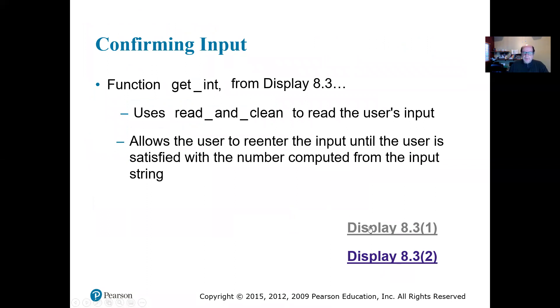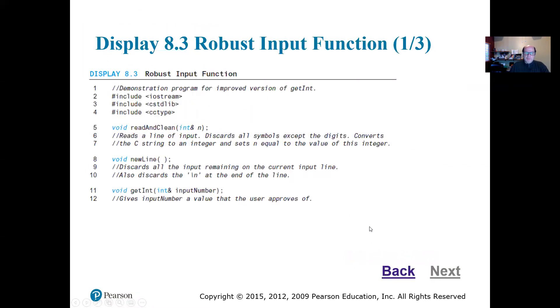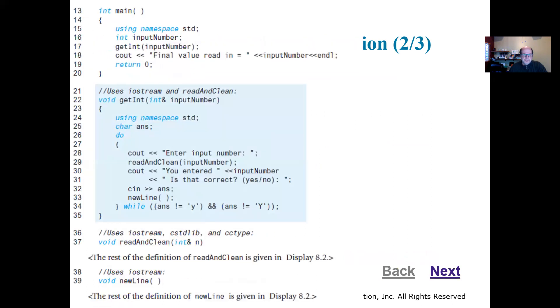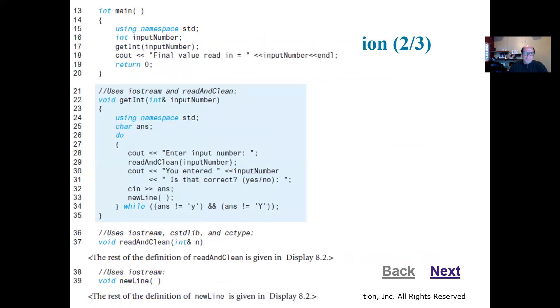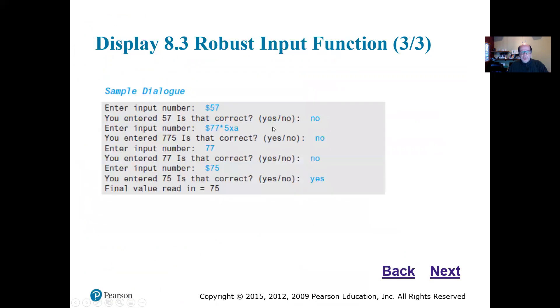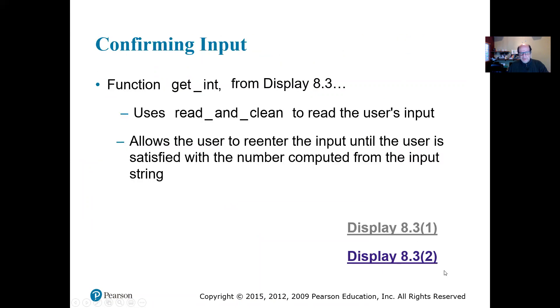This is another function in 8.3 that is going to be using the read and clean, and also is going to have the get int function in them. So it is asking if that's a correct number, and if it's not, then it's going to ask again, it's going to ask again till you say that's a correct number. And that's what's going through it. Just go over it as an example to see what's going on.